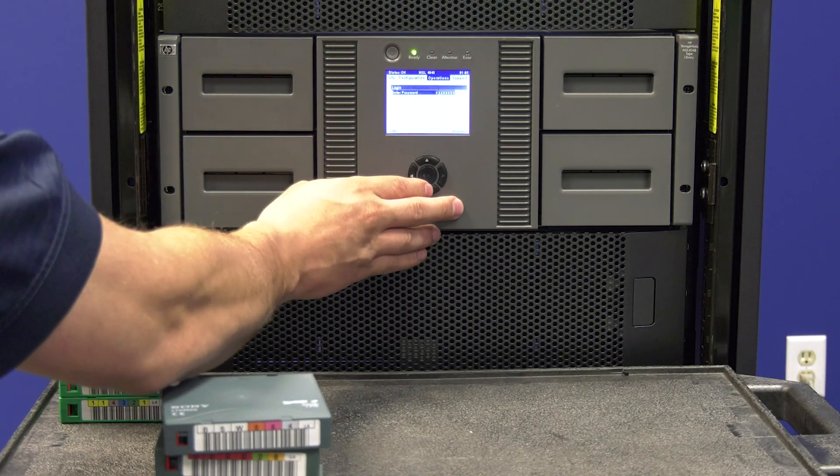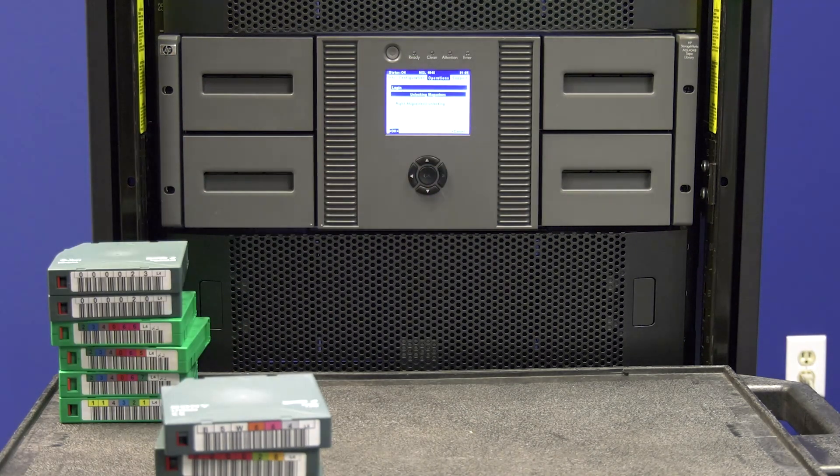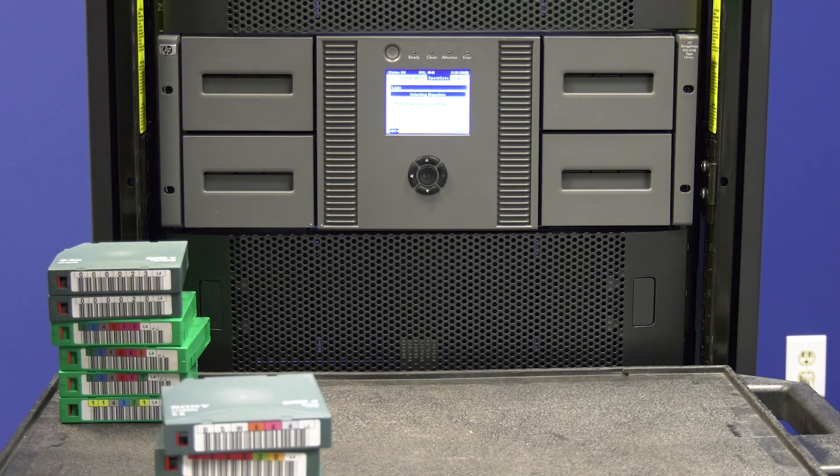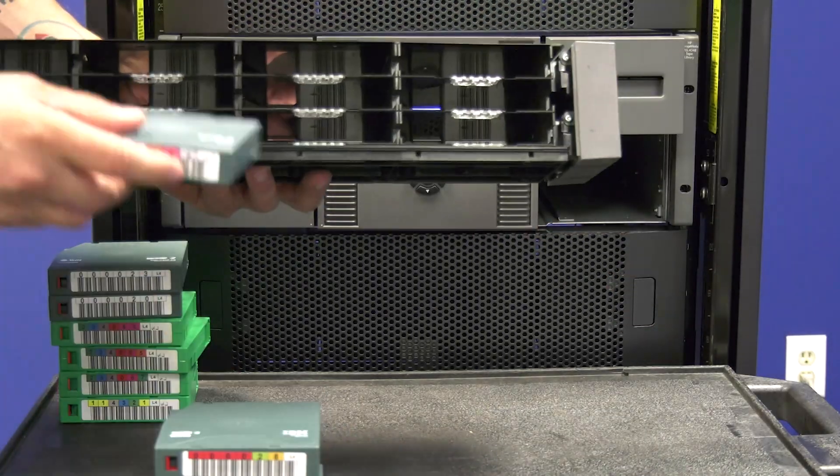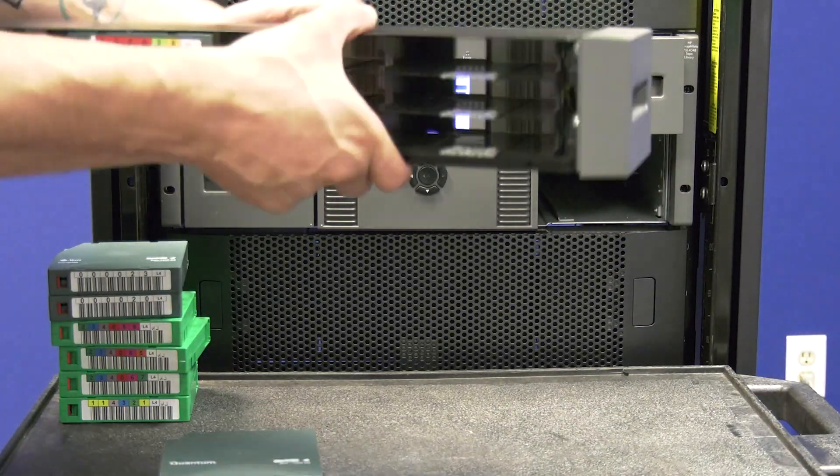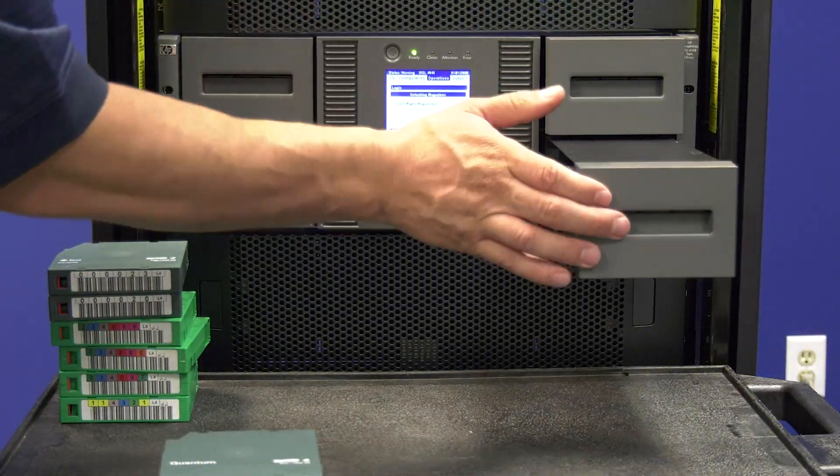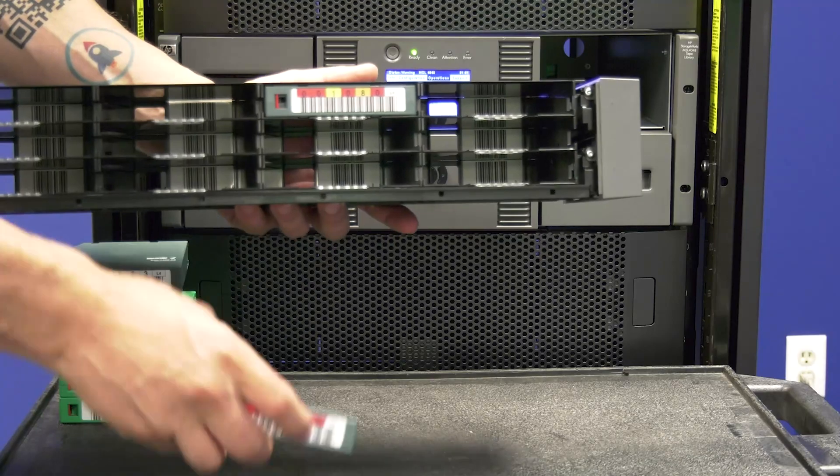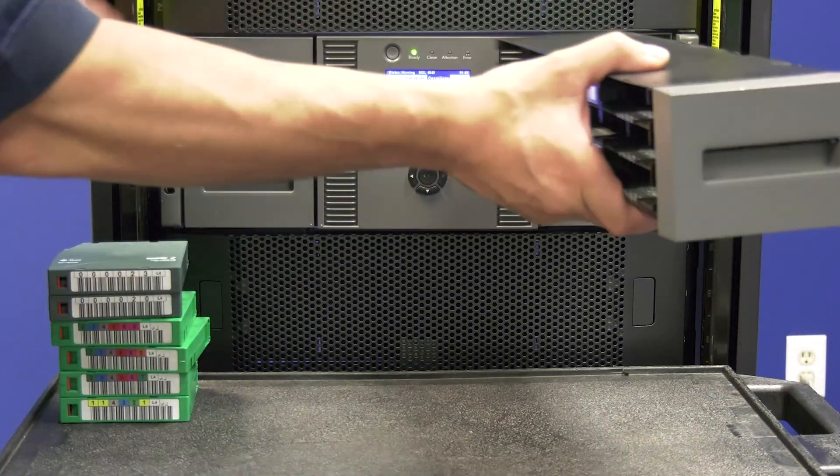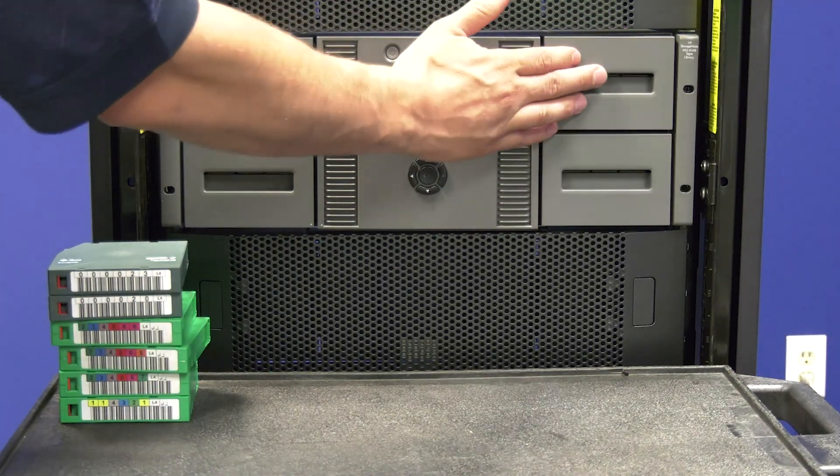Once all tapes are inserted and the library goes back to a library status of ready, the replacement is complete. You will now need to reconfigure your backup software to be able to use the replacement library chassis.